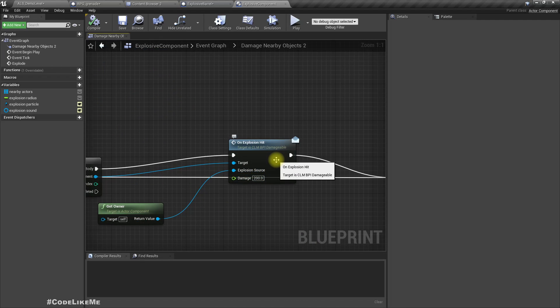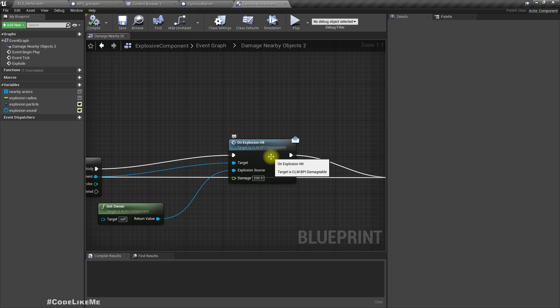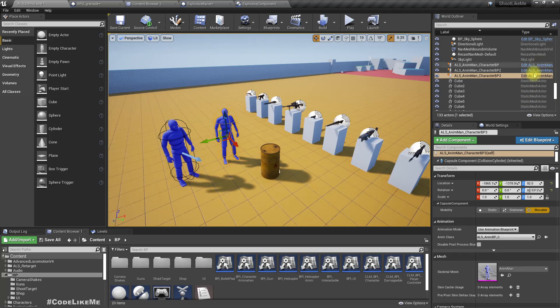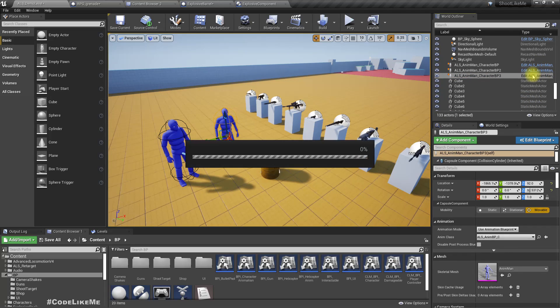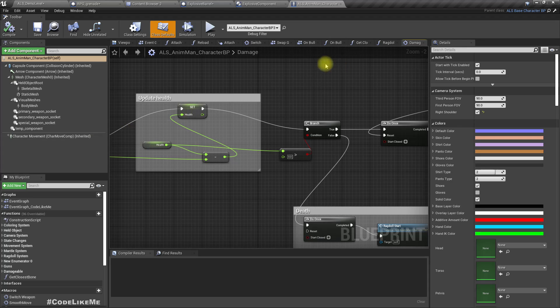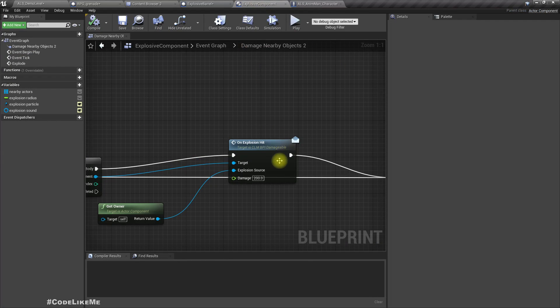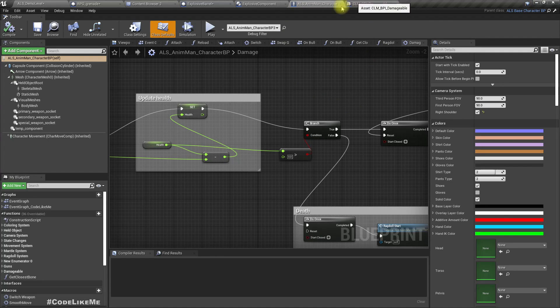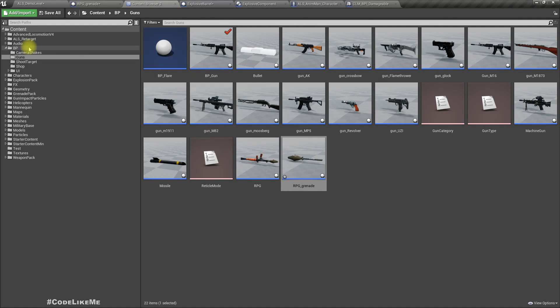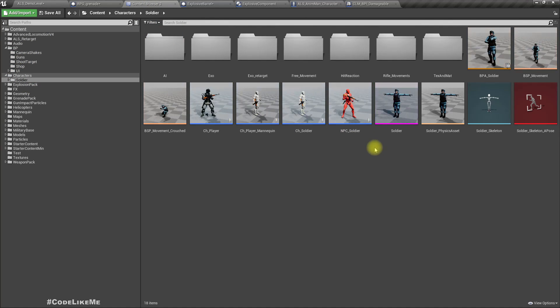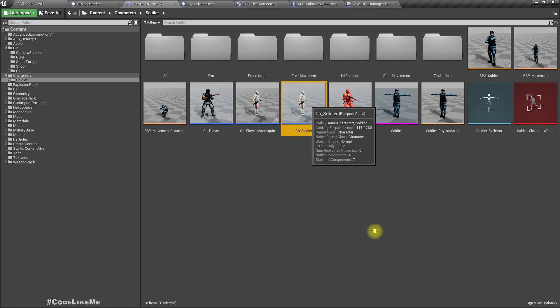Now let me open this character. If I implement that same interface event, it should affect these ALS characters as well. So first let's take a look at the implementation of the function on previous characters we had in the project.